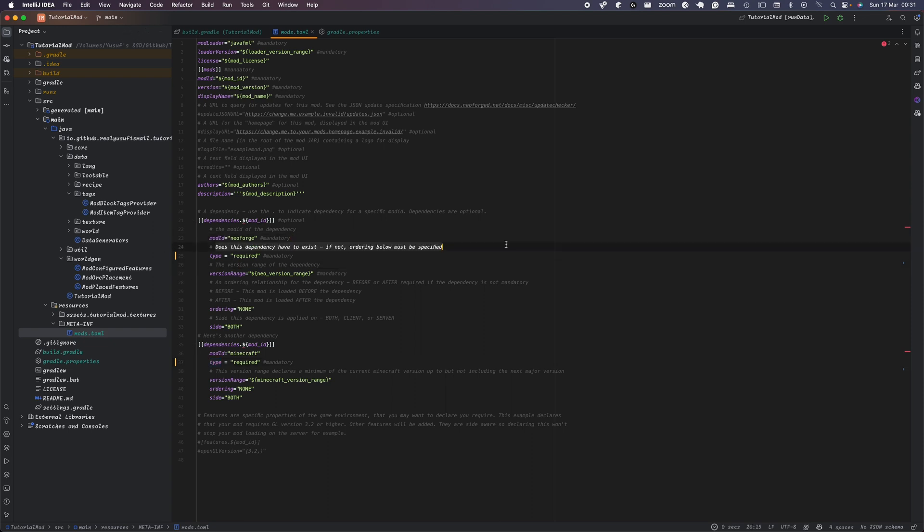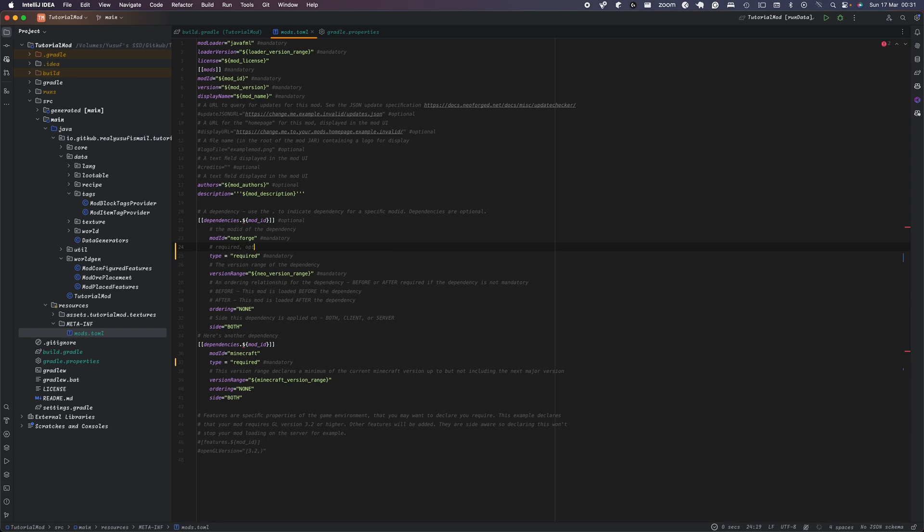Required requires a mod to exist. Optional doesn't require. Incompatible will prevent the game from loading when the mod exists and discouraged will show a warning. In essence type equals required. So if you want to have here, you can just have required, required, required, optional, incompatible and discouraged.